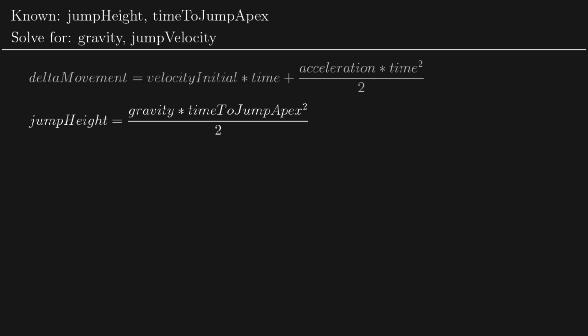Acceleration becomes gravity and time becomes the time to the jump apex. Now we're trying to solve for gravity, so let's look at how we can rearrange this equation so that we've got gravity on the left and everything else on the right. So the first step would probably be to multiply both sides by 2. So now we've got 2 times jump height is equal to gravity times time to jump apex squared.